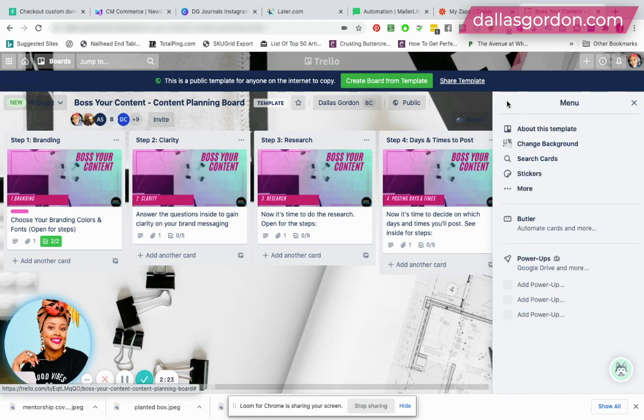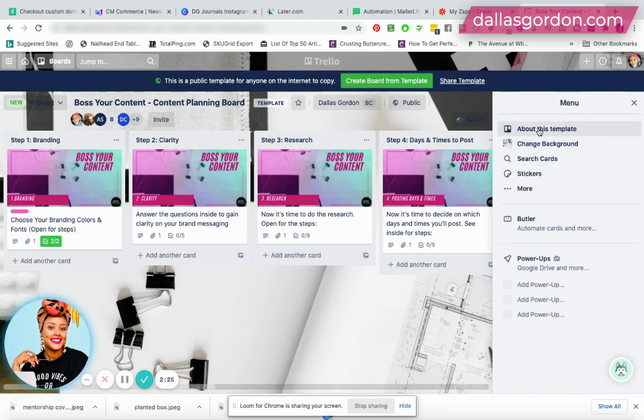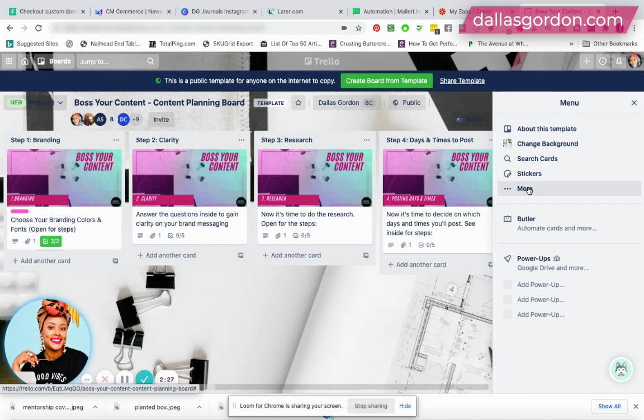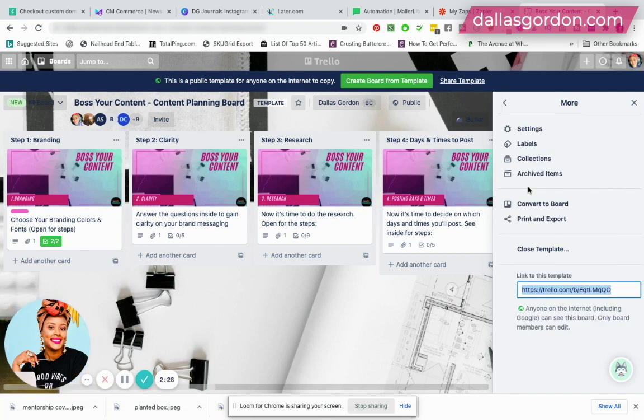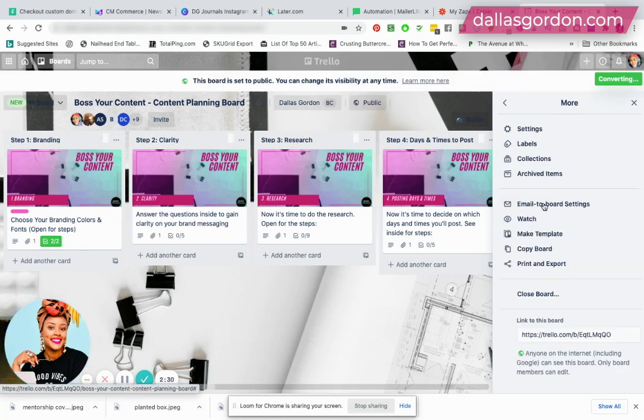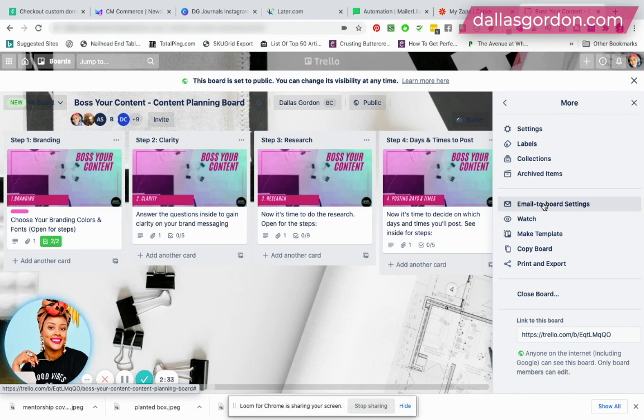I'm going to go out of here and then I'm going to go here where it says more. And then it says convert to board. What I'm going to do is go ahead and click that. So you can see what it looked like before I converted it to a template.